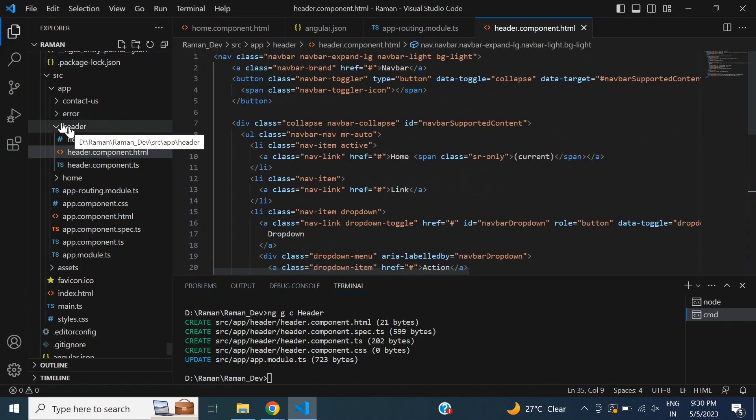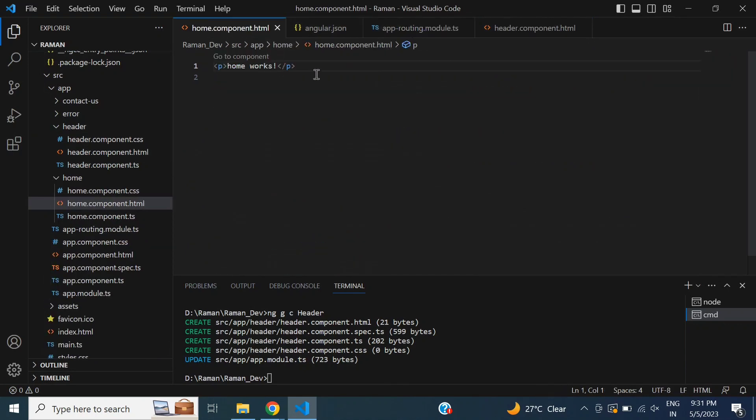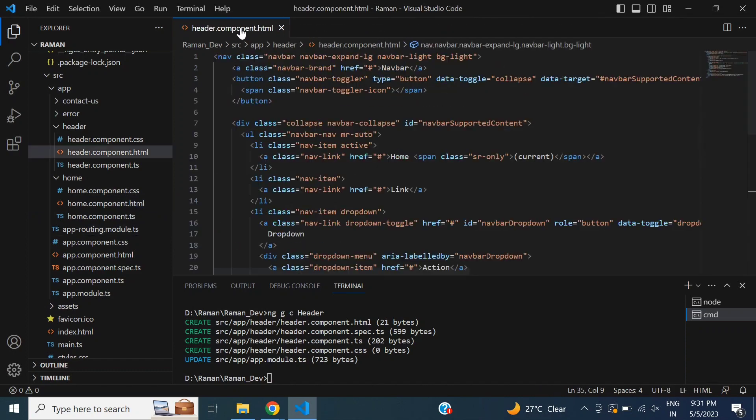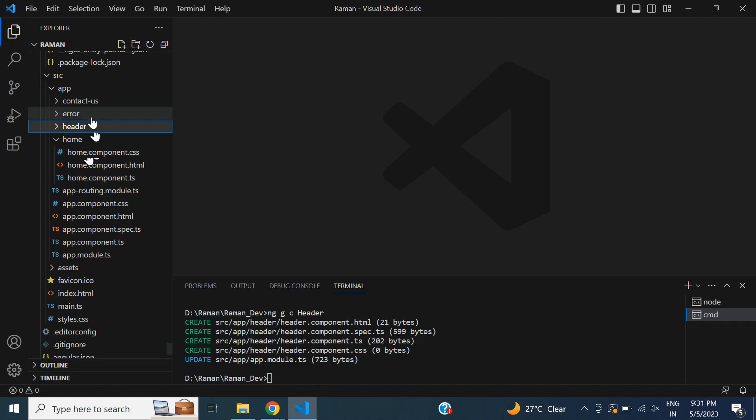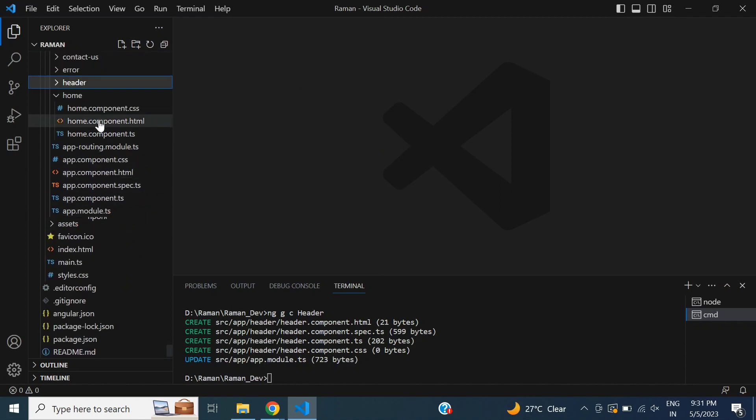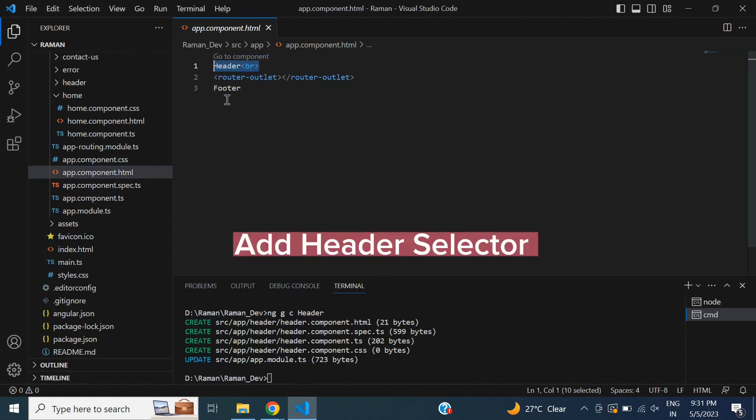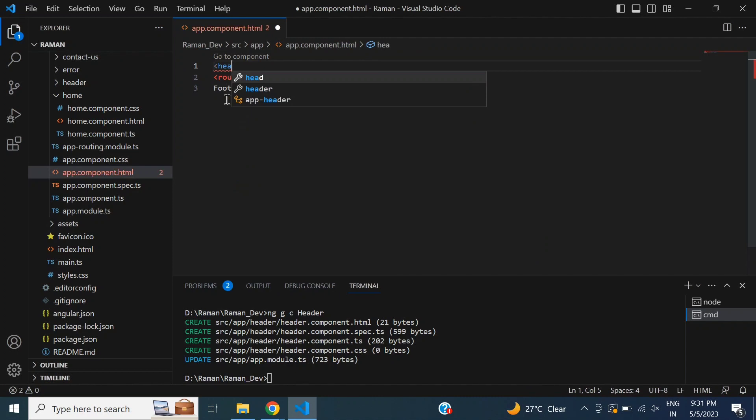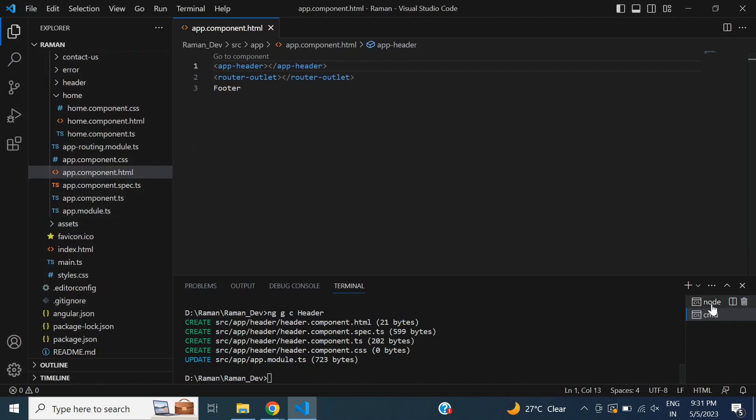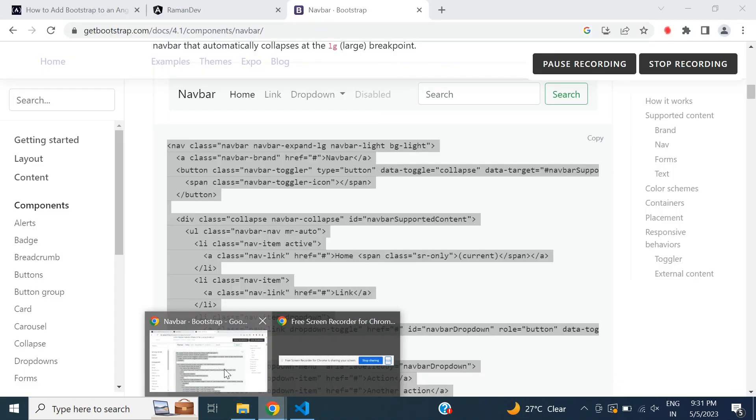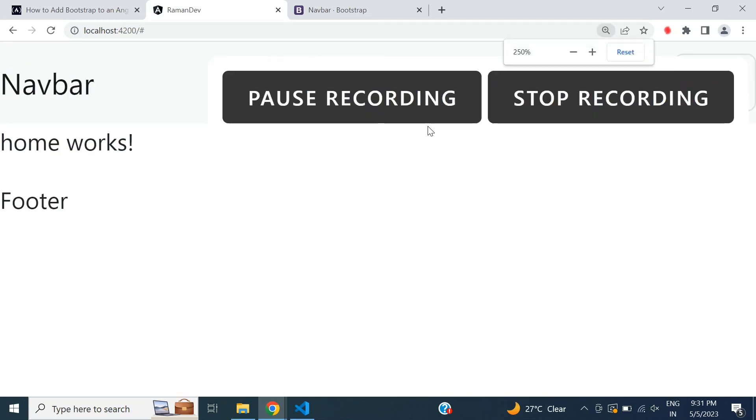Next step is to add the selector data in our app component. Open app.component.html and add the header selector app-header. So the header is added. I will check. It is looking not good.